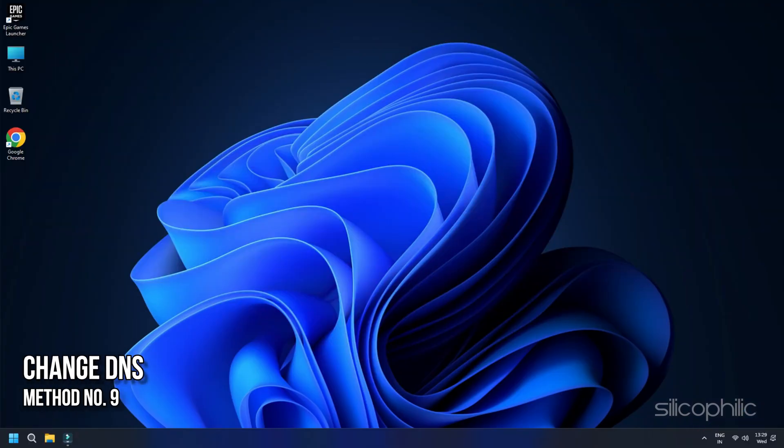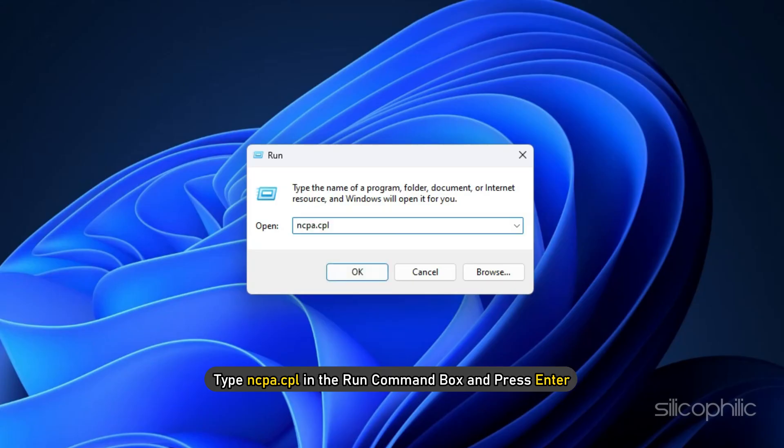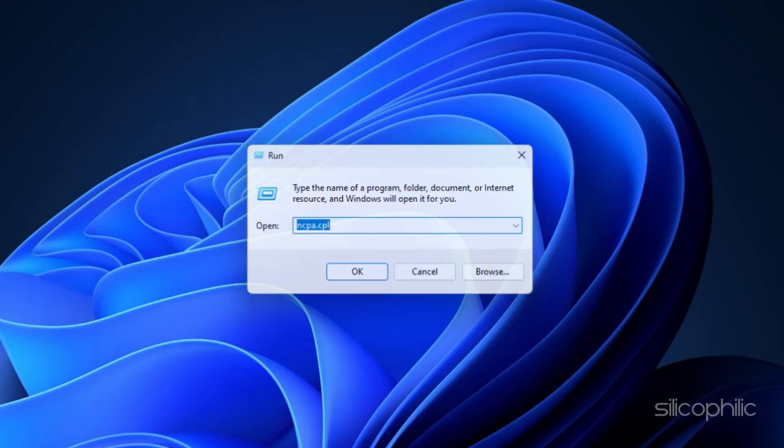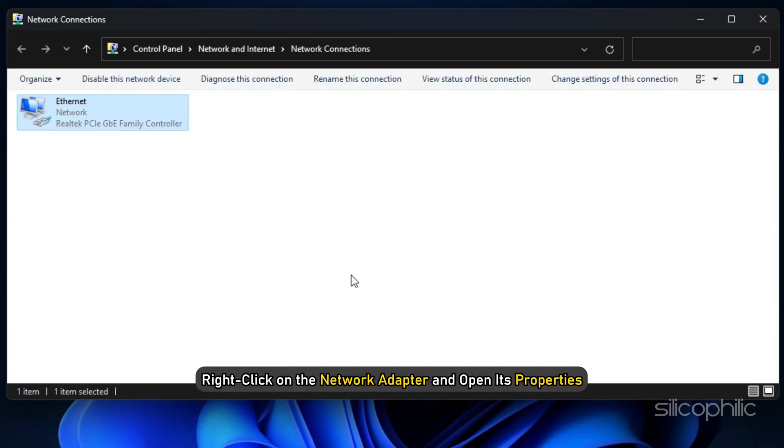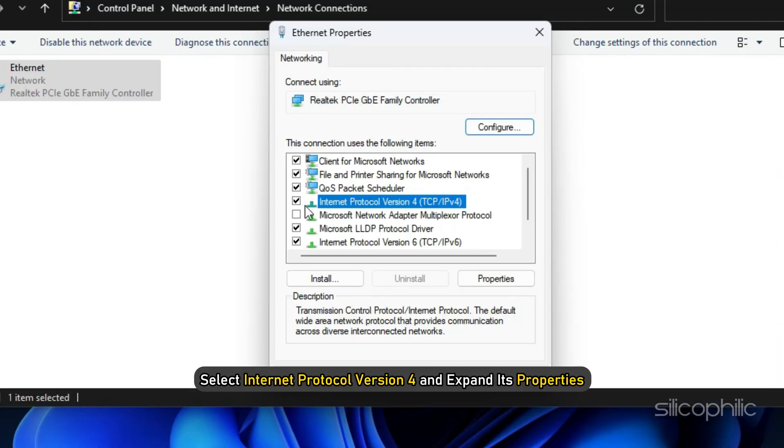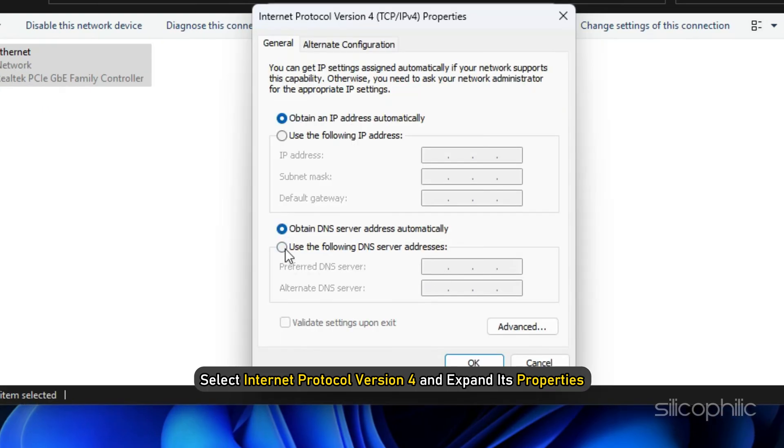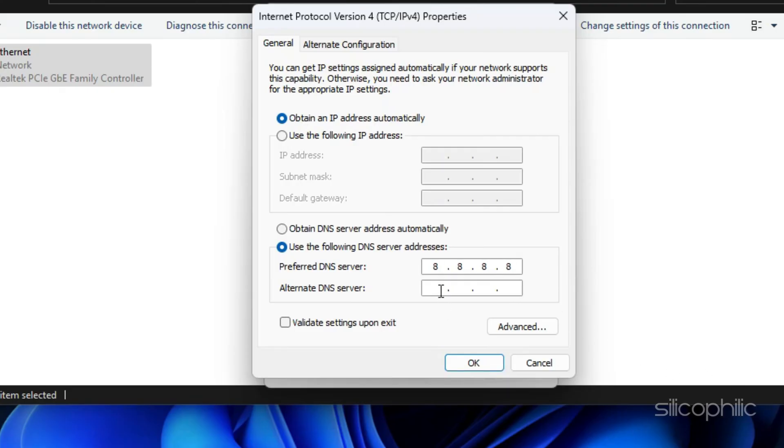Method 9: Change DNS. Switching to Google Networks can provide you with a more reliable and stable network connection. This should reduce the chance of Epic Games' errors. Press Windows plus R keys to open the RUN command box. Type ncpa.cpl in the RUN command box and press Enter. When the Network Connections window opens, right-click on the network adapter and open its properties. Select Internet Protocol version 4 and expand its properties. Now set the preferred DNS server address value to 8.8.8.8 and the value of the alternate DNS address to 8.8.4.4. Click on OK.